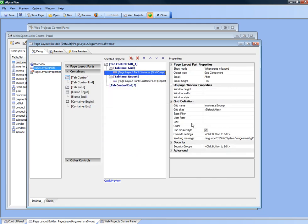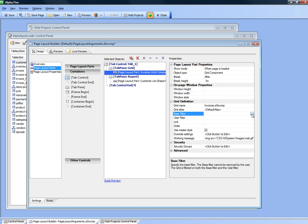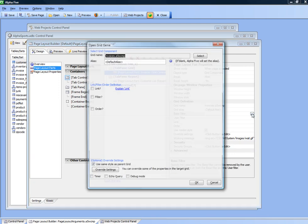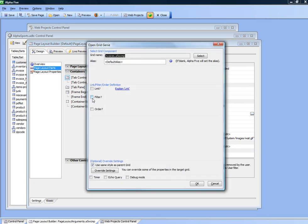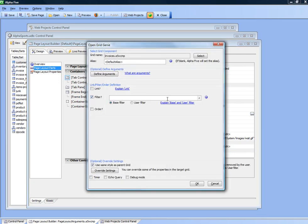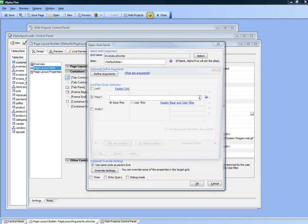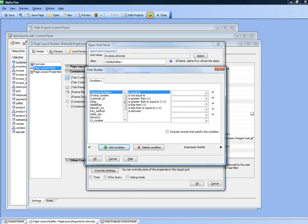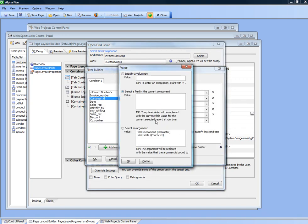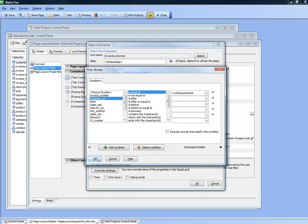This grid component is going to be filtered on the customer ID argument. So we'll go there to filter and we'll specify that customer ID is equal to the customer ID argument value.